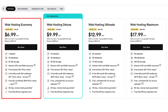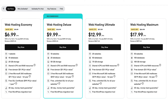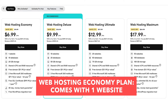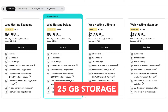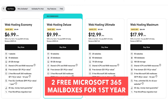The web hosting economy plan is a great plan if you're going to have just one website. This plan comes with 10 databases, 25 gigabytes of storage, and two free Microsoft 365 mailboxes for the first year.